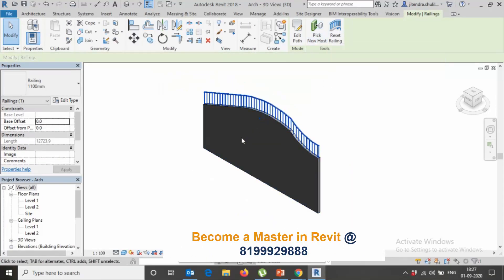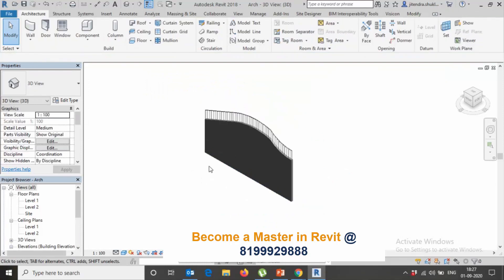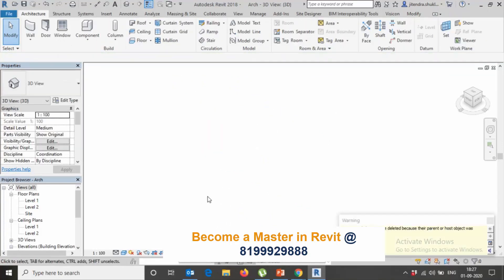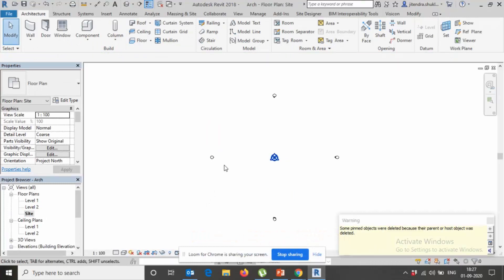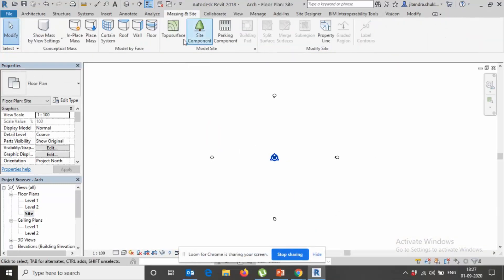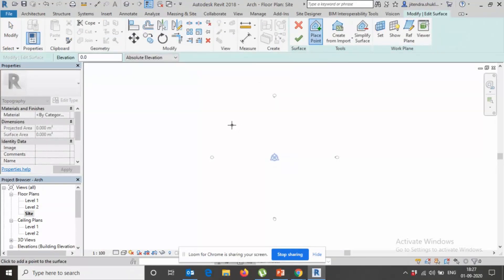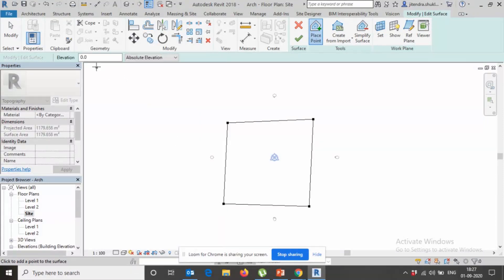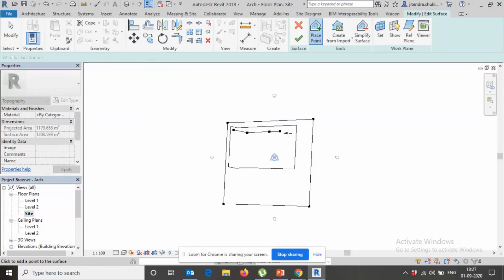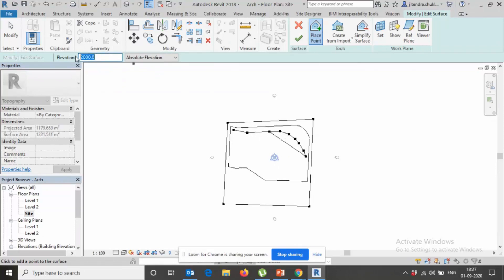The same method I'll show you on site. Assume already we have one site and I just place three points here. This elevation is something 2 meters from here. And again, we are running on 3000 on this place.